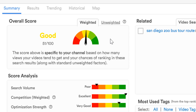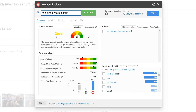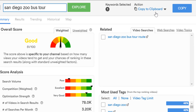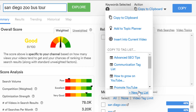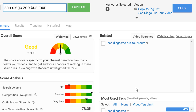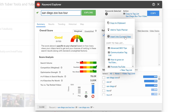So we'll create a tags list right within the Keyword Explorer. We'll go over to Action and then select New Tag List. We'll call it 'San Diego bus tour video,' so we can save keywords for later when we're uploading the video — we'll have them ready to go, saving us a lot of time. We also have an option to add this to our video topic planner, so if you don't have time to research it now, you can have all this information for later.